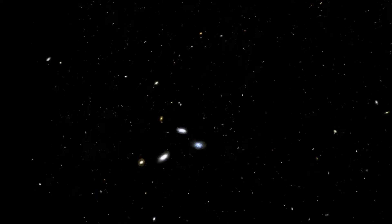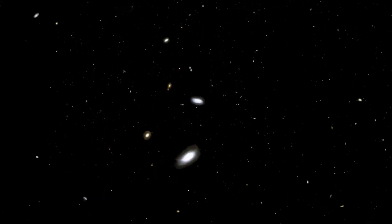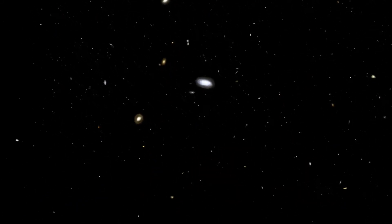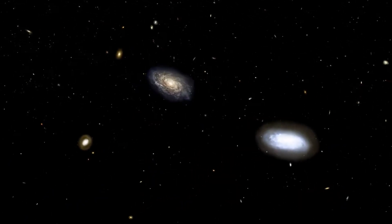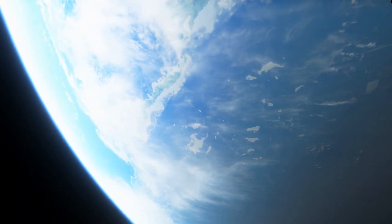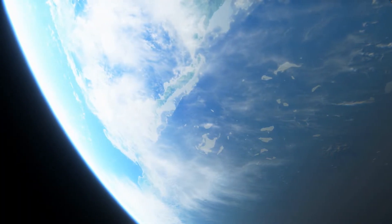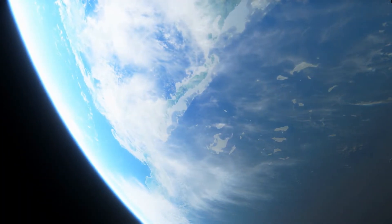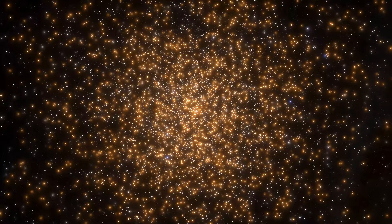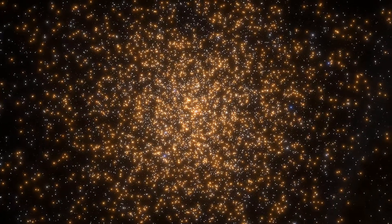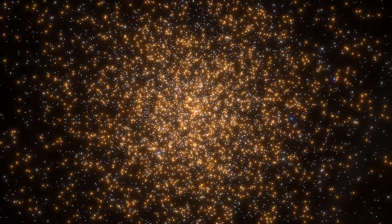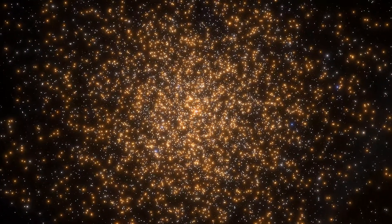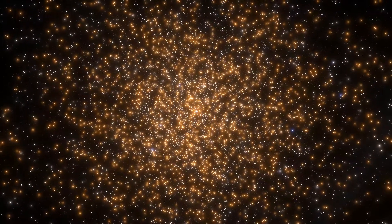What happens after we die? Do we ascend to the heavens claiming our place by God? Are we reborn into this world? Or do we slip into an infinite oblivion, like a never-ending dream of nothingness?